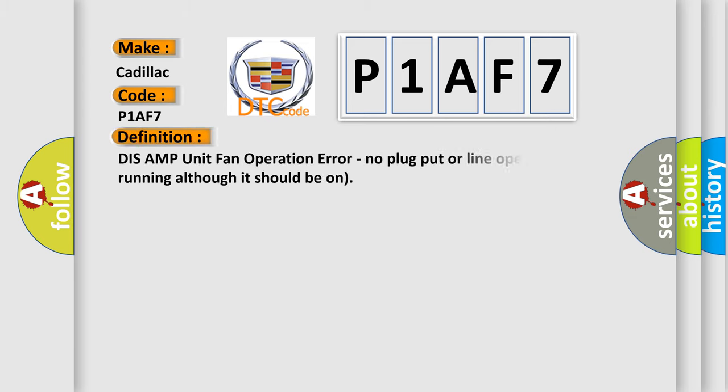The basic definition is: DISS AMP unit fan operation error, no plug-in or line open, fan is not running although it should be on.